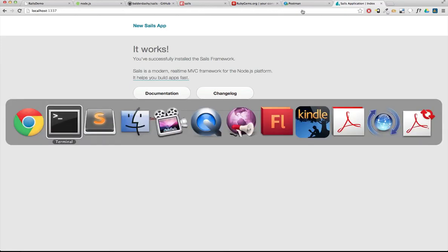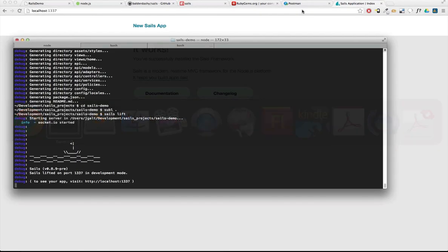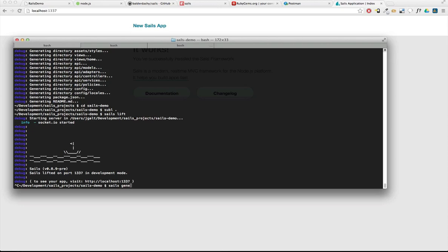So let's go back in. And the first thing I want to do is create a controller. So I'm going to say sails generate controller. I'm going to call this controller user.